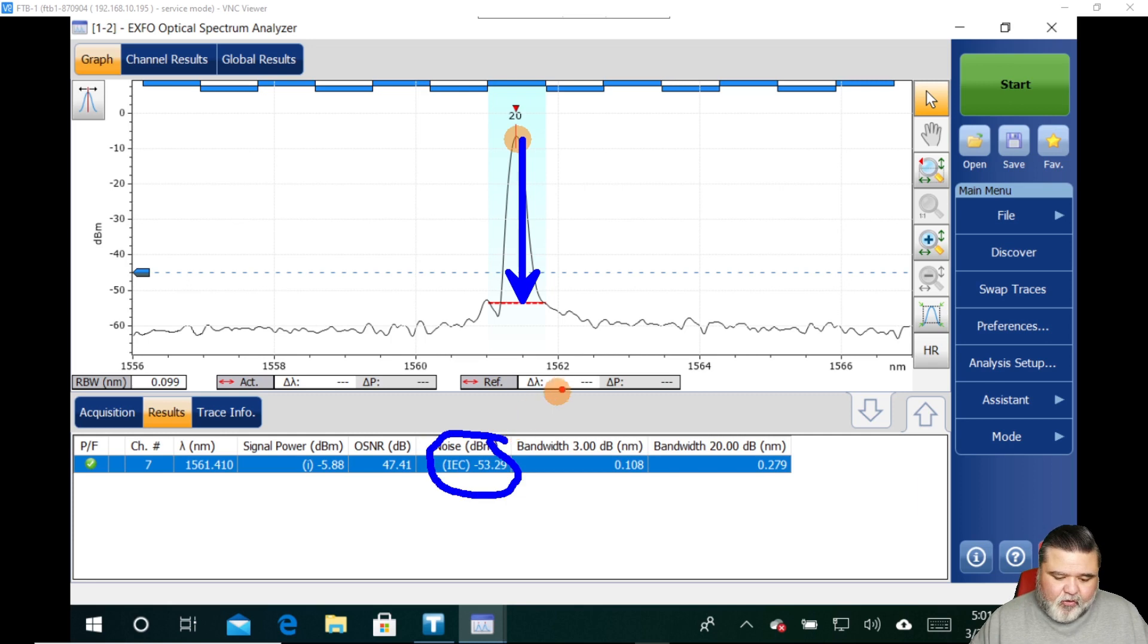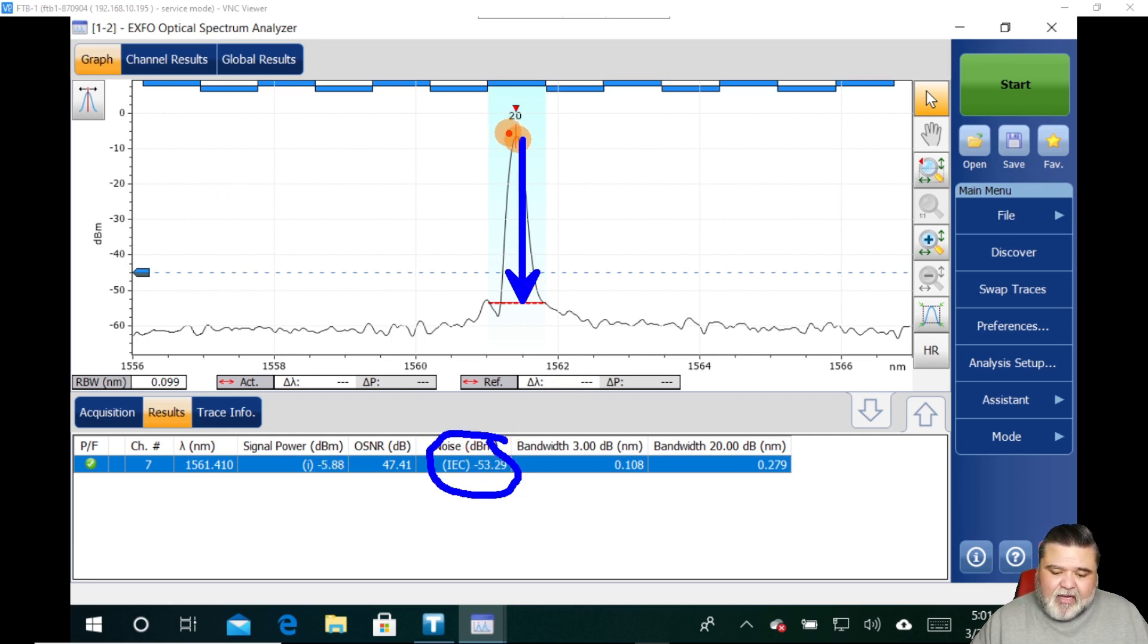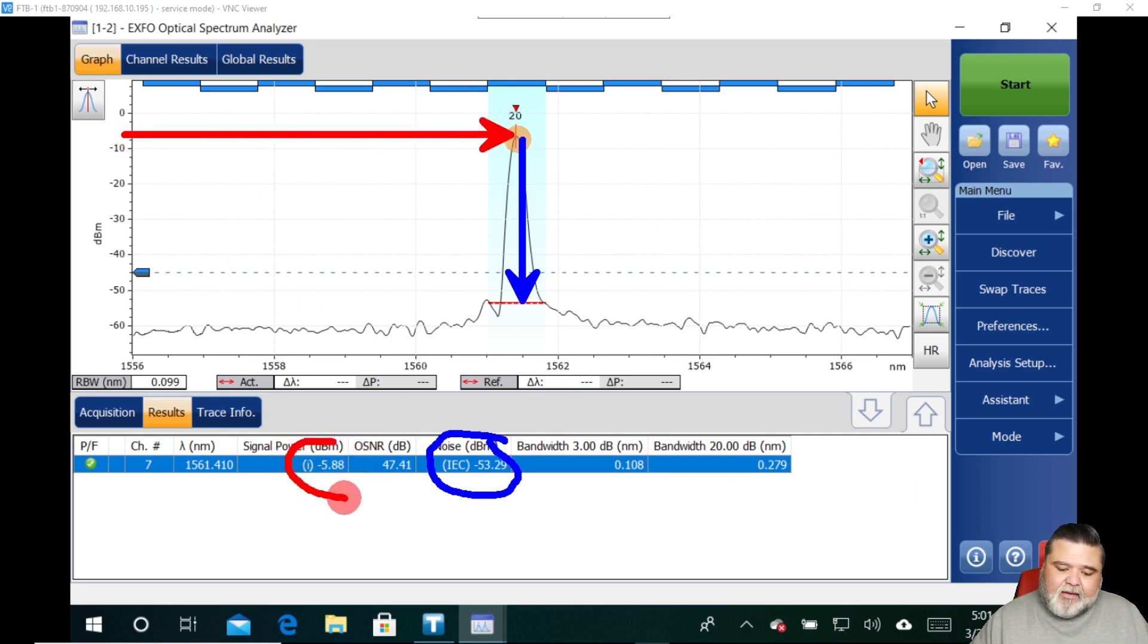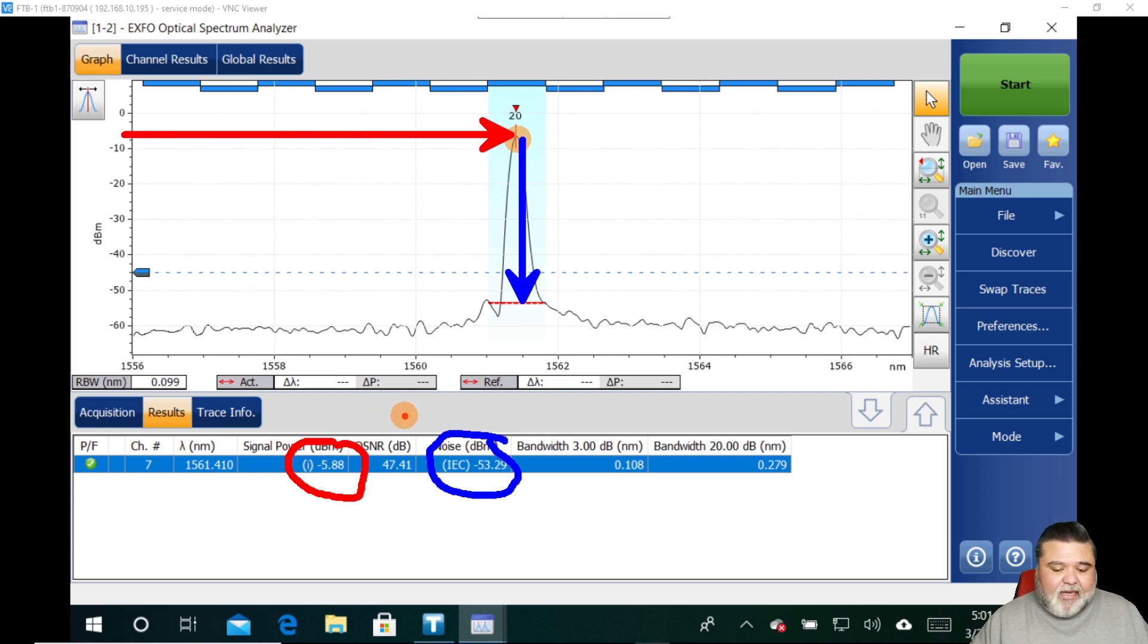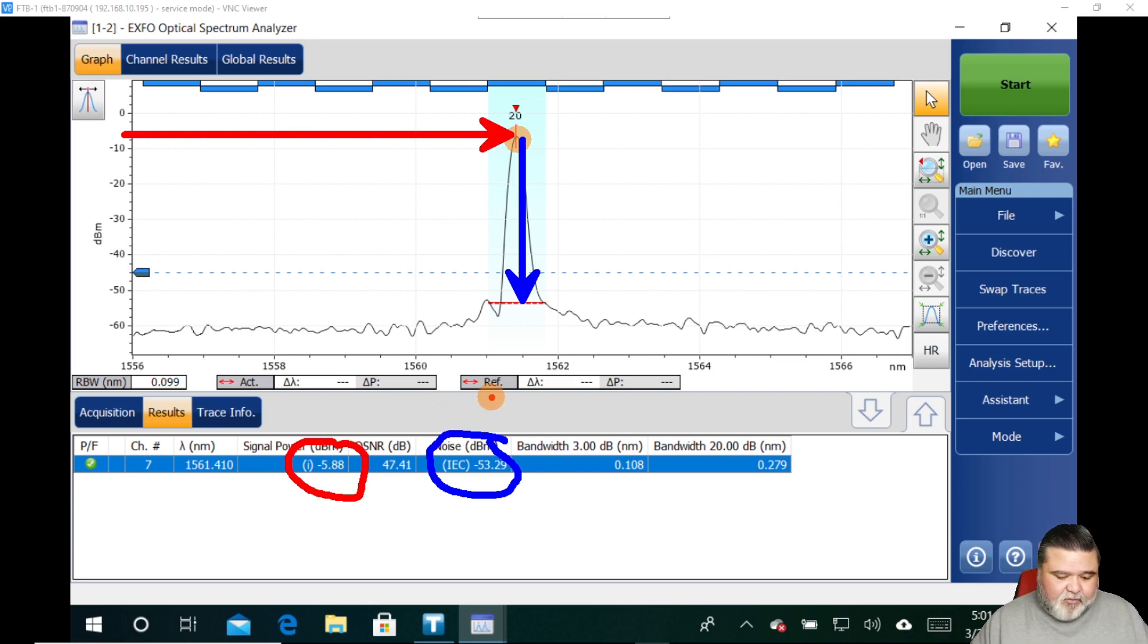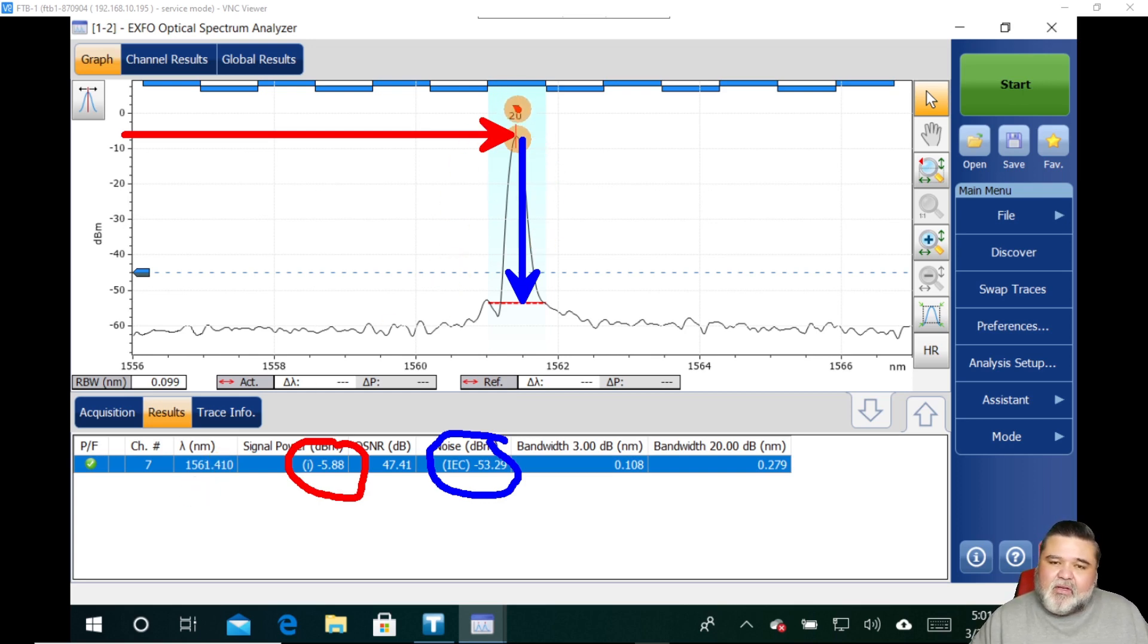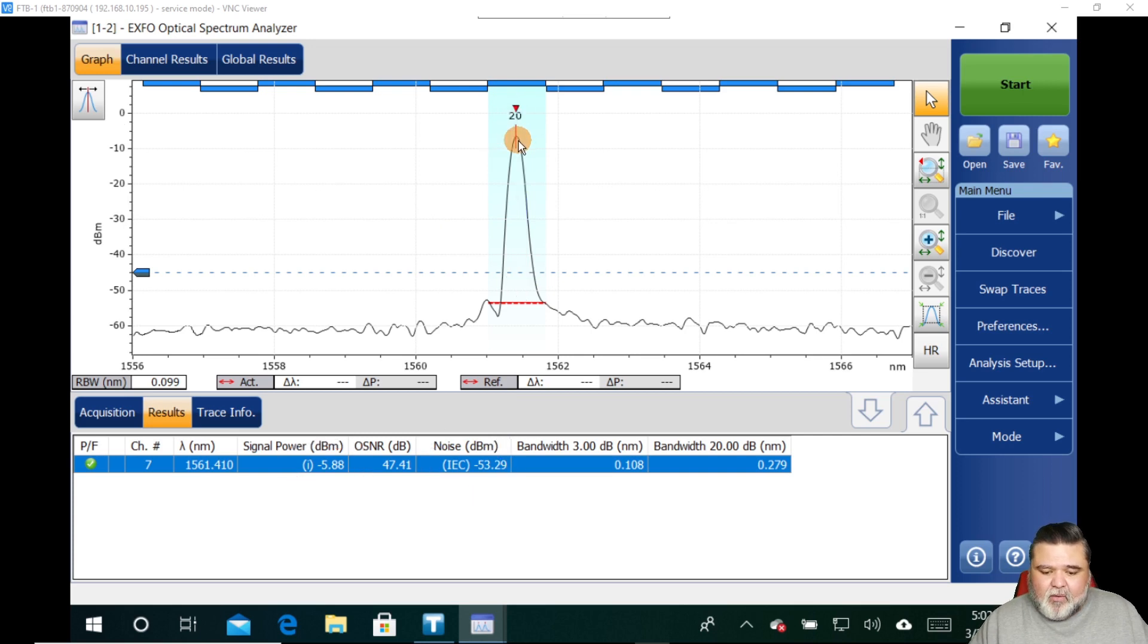If we're looking at the signal power, the signal power is essentially what we have here. So this is the signal power, which comes in at neg 5.88. And so now you're starting to get a better idea of how these measurements are made. And of course, center wavelengths, smack dab down the middle here, we see that little down arrow. And so this is what we're looking at as far as the makeup of it.